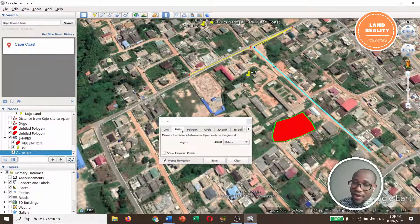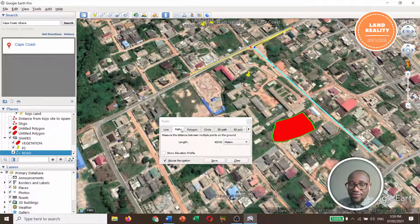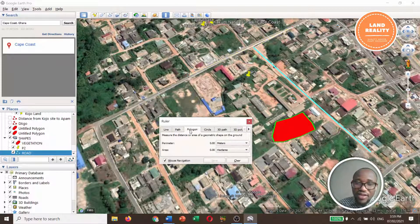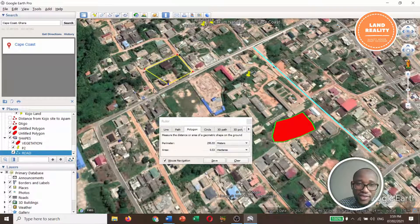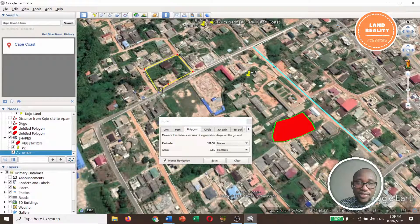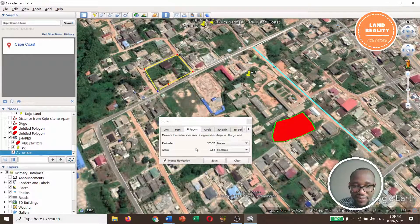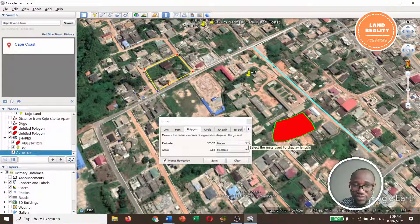That is how to measure a path using the ruler, assuming you didn't use the first method. For polygon, click on it and digitize around the boundaries — you can move it in and out to fit the place. For this one, the perimeter is 325.97 meters, and the area in hectares is 0.64 hectares.